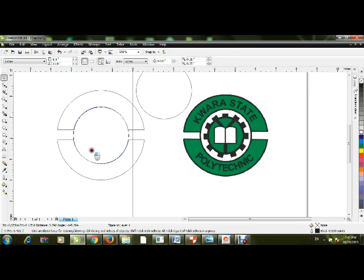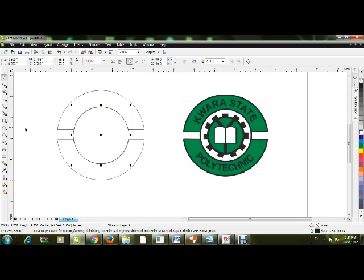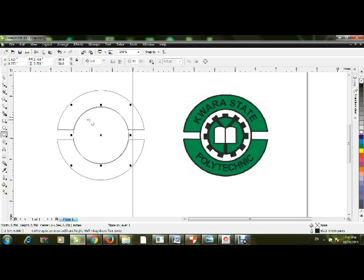Now I'm going to use the Polygon tool to create the gear part of the logo. If you look at the logo, you'll count that the gear has 11 sides throughout. Press Control and drag down to create the perfect polygon shape.